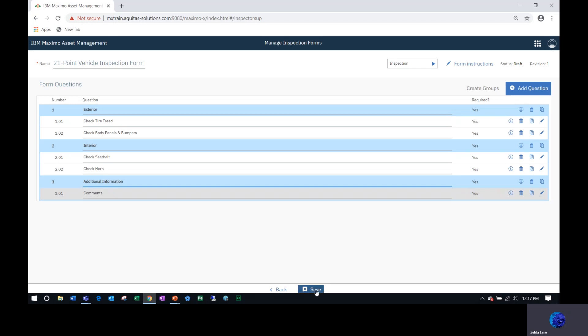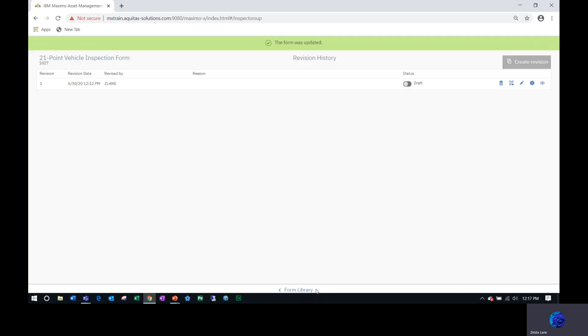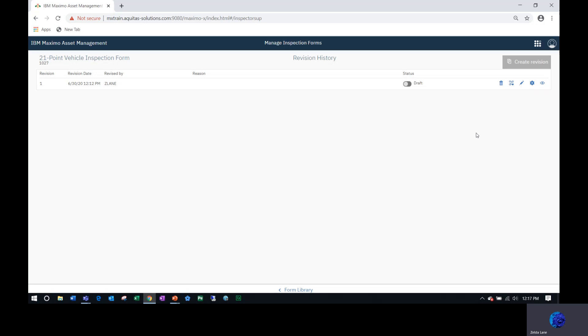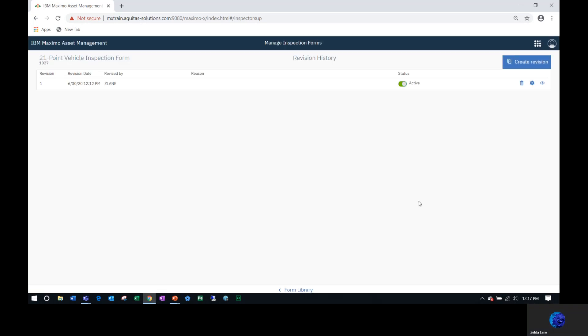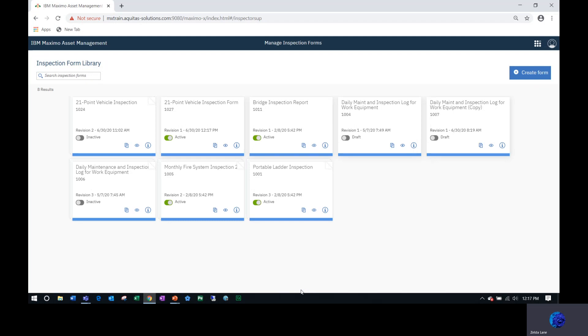Now I can save it and it's still in draft mode. I still have the ability to say I created this by mistake and delete it, or I can go in and make additional changes. But also from here I can make it active. So I'm going to click here and make this form active. Now to return to the form library, I can click form library and I can see my new inspection form is displayed.